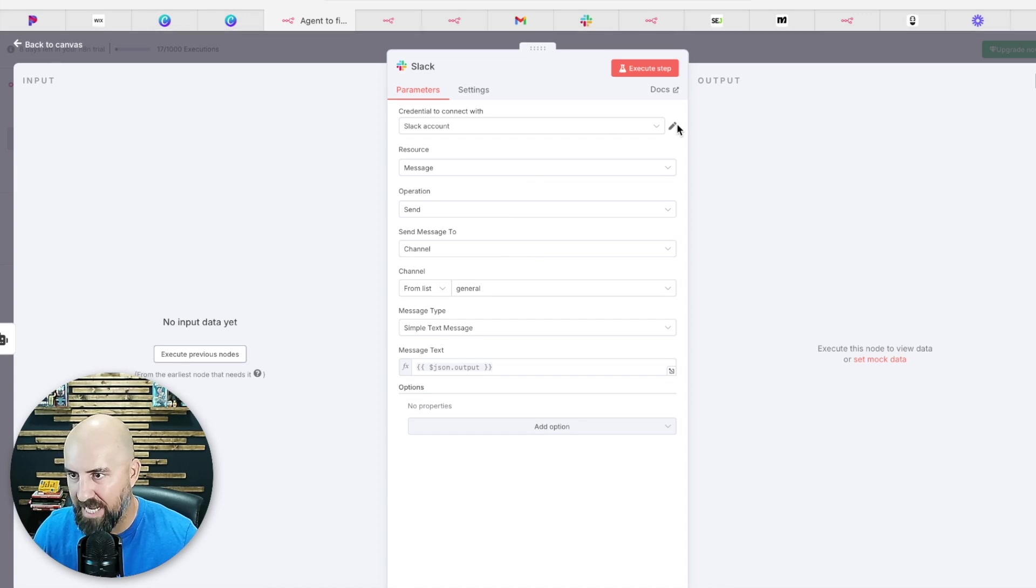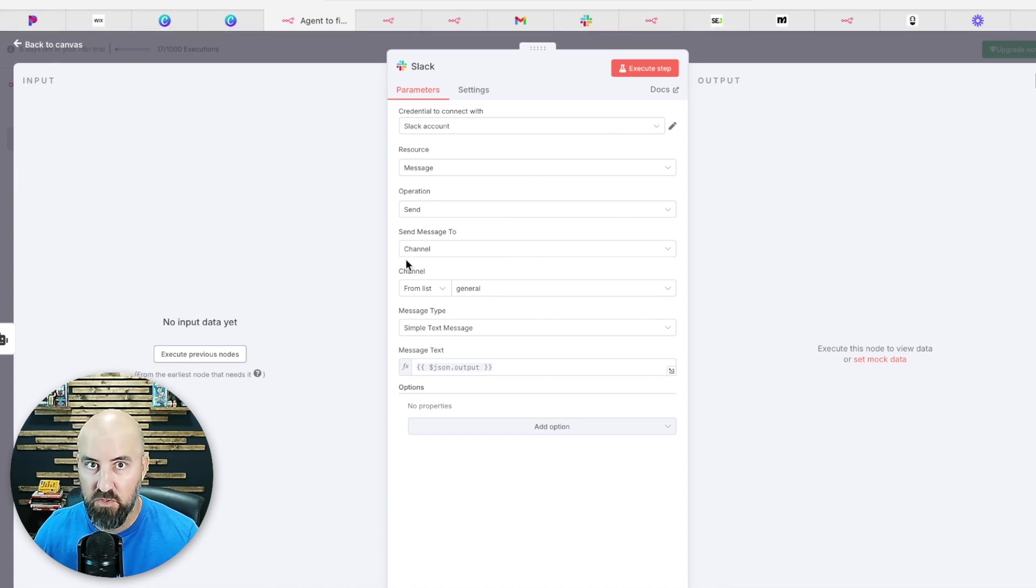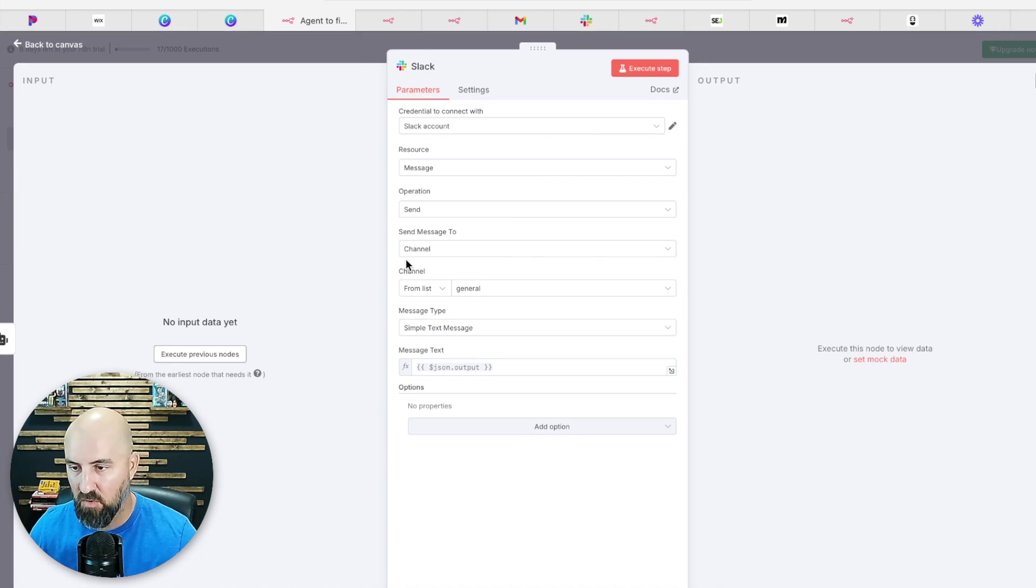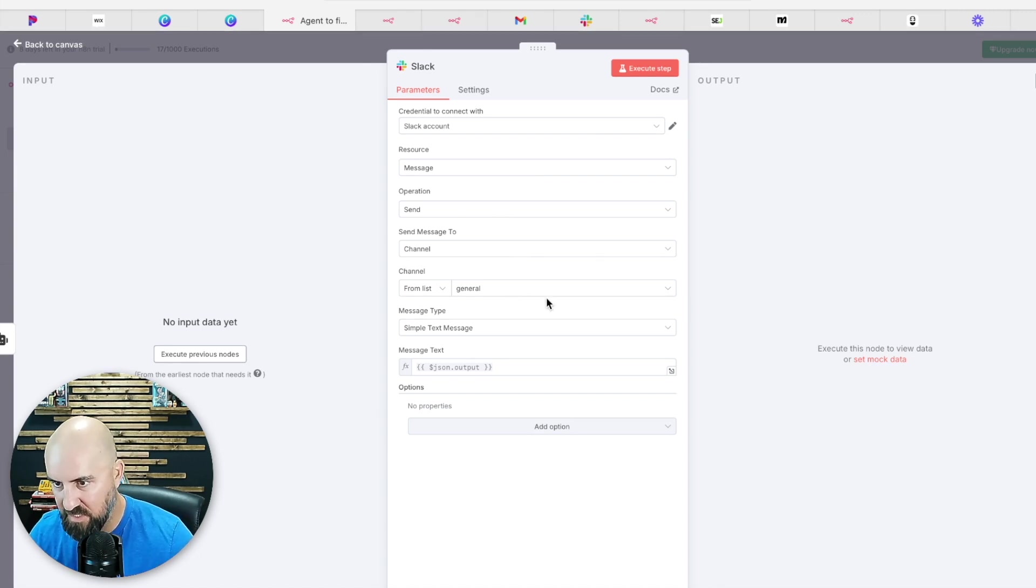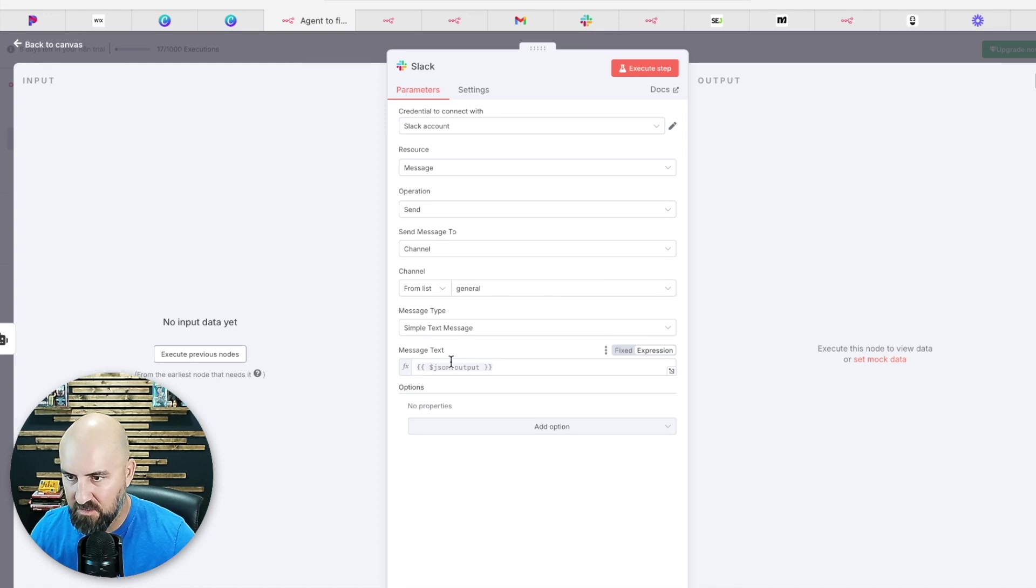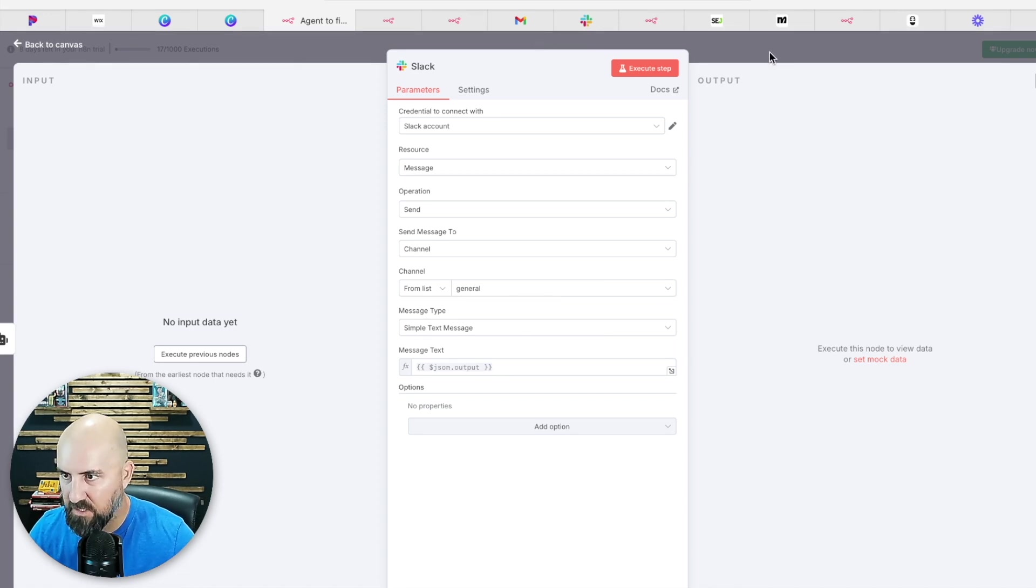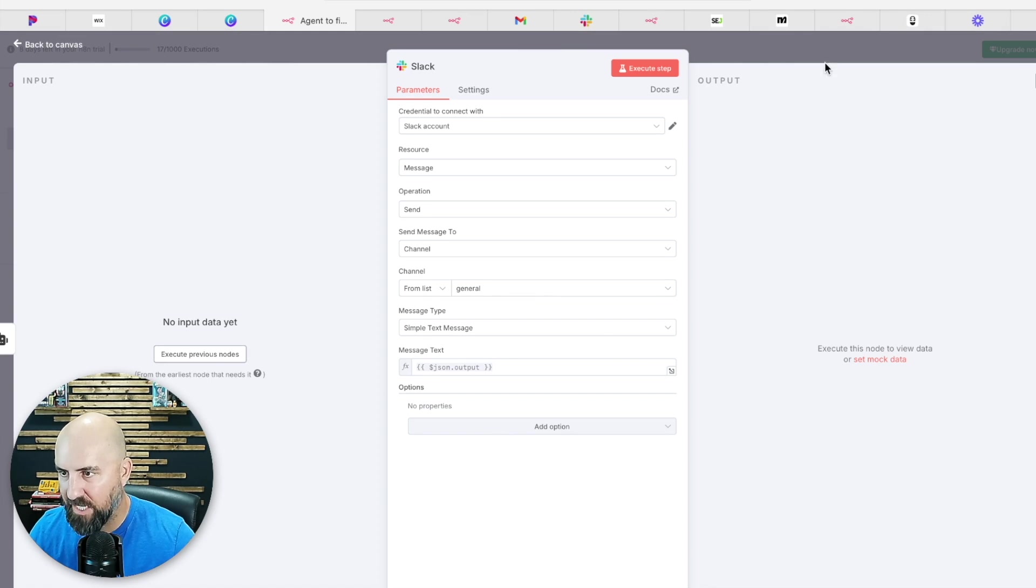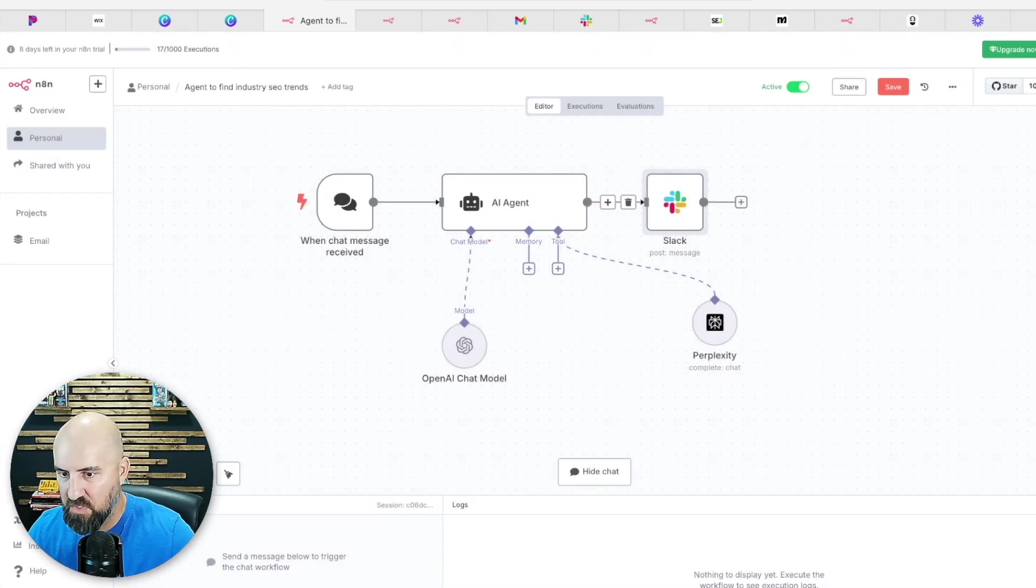You would select your channel. Once your Slack account is connected, you would create your own channel, a new channel or select an existing channel. I just have mine selected to general. And then message text, text is going to be the output, right? So you can select that.